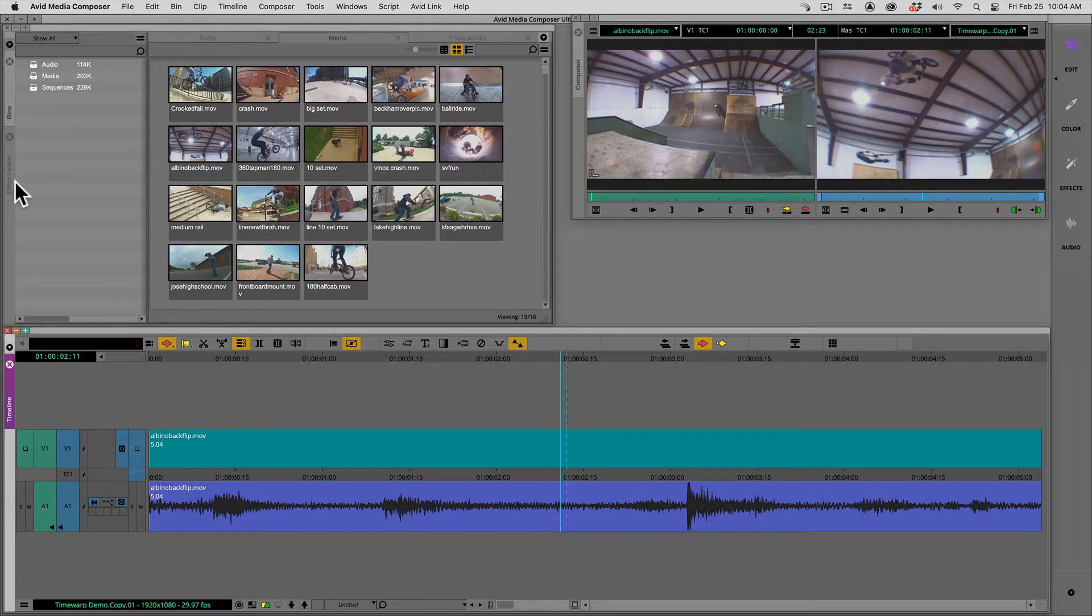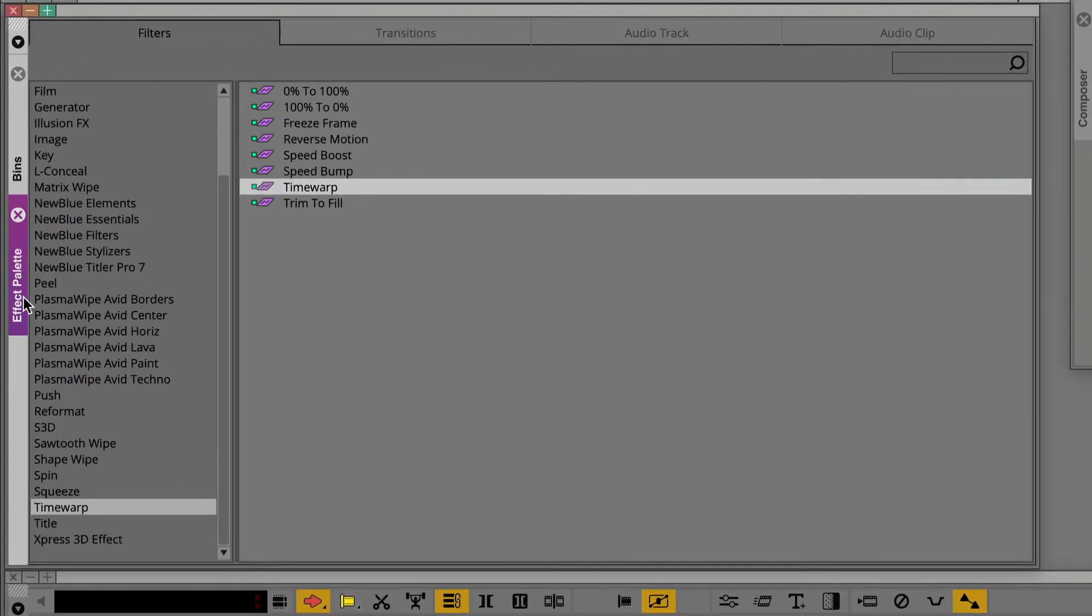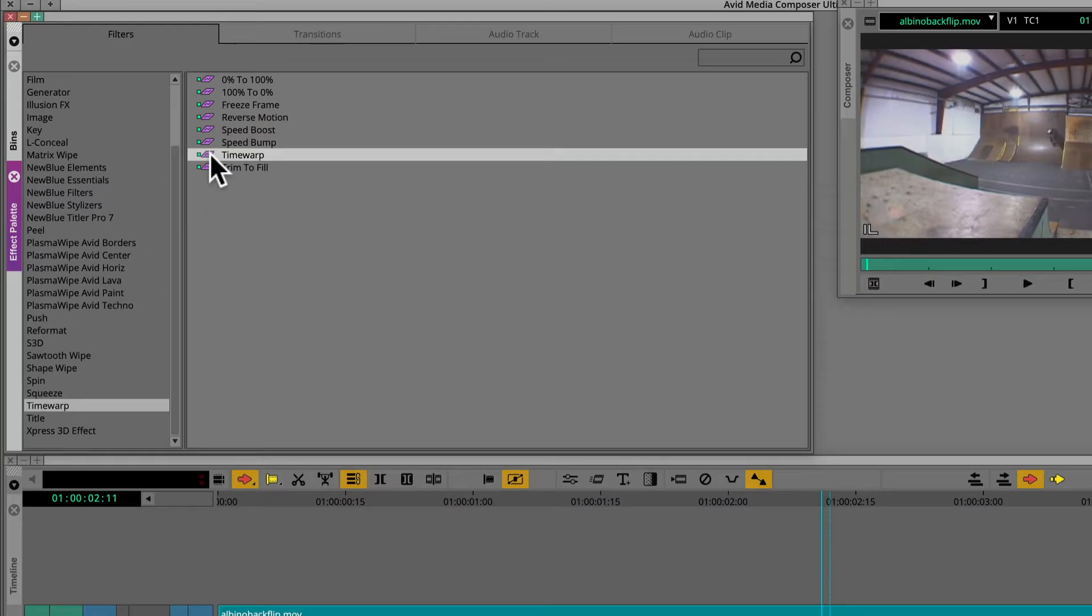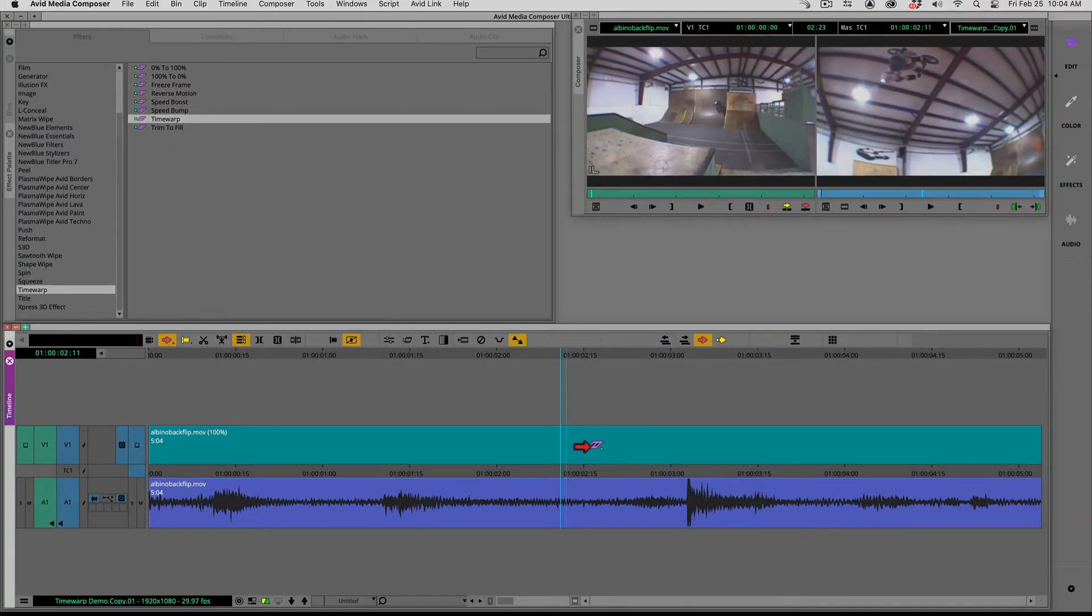Navigate to the effect palette and look for the time warp effect. Drag the time warp effect to a clip segment in the timeline.